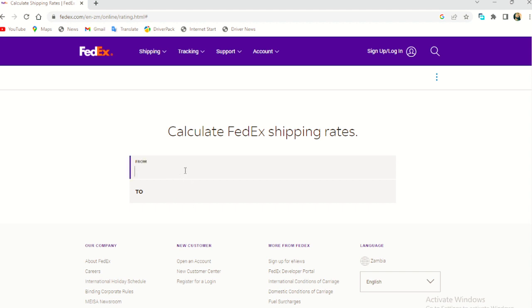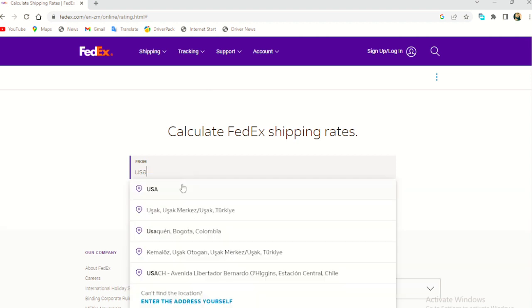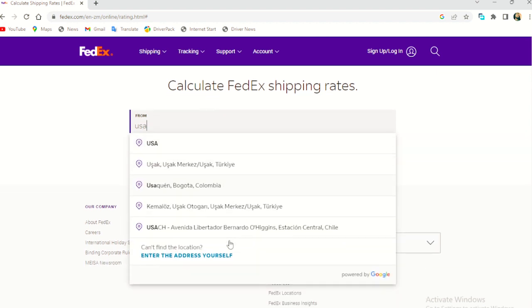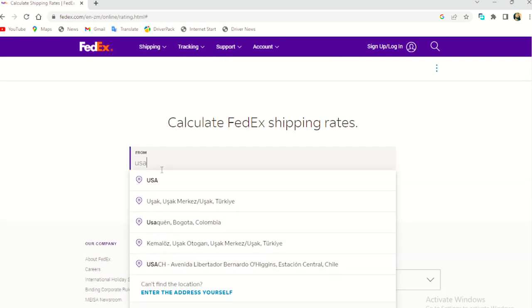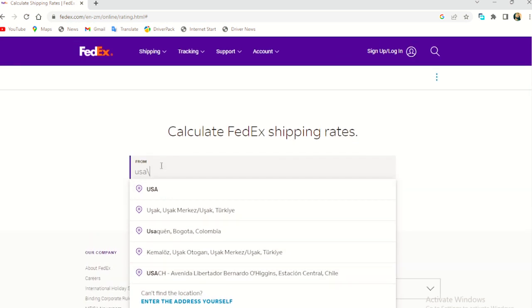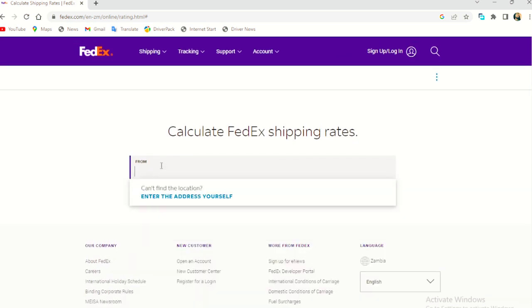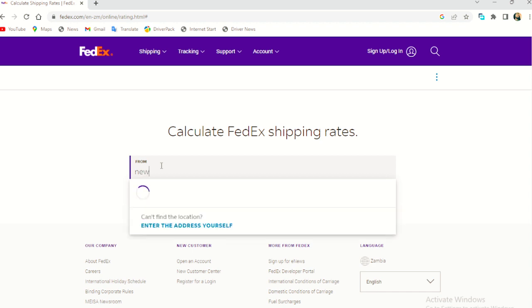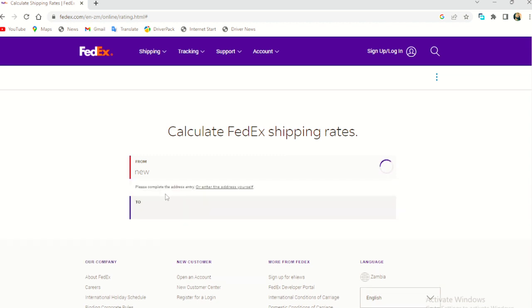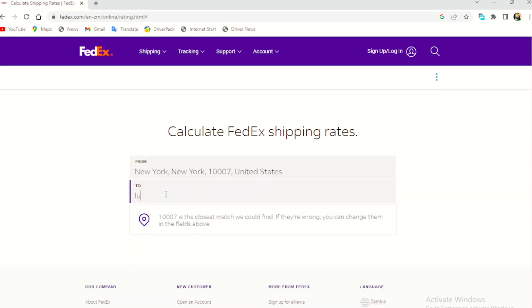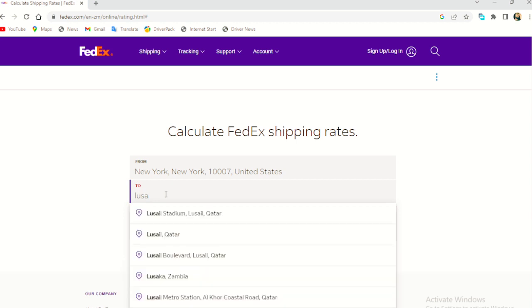So from USA. Okay. Let me try New York. Okay. New York to Lusaka, Zambia. Yeah. To Lusaka, Zambia.